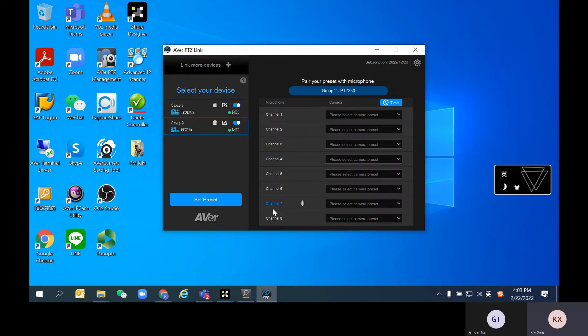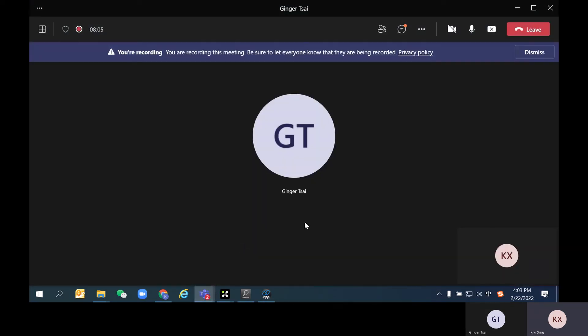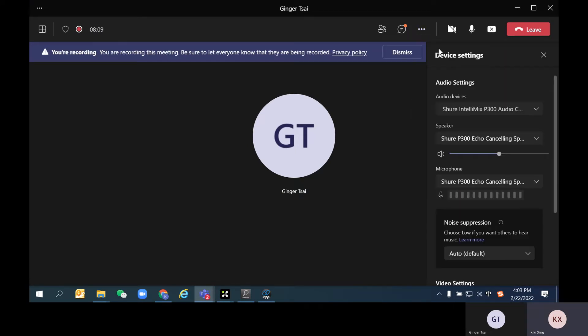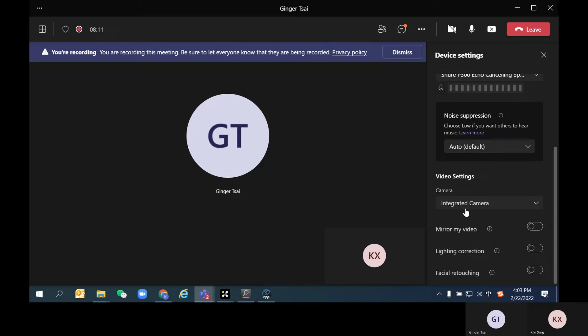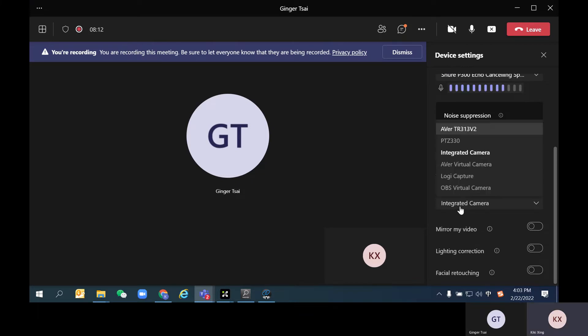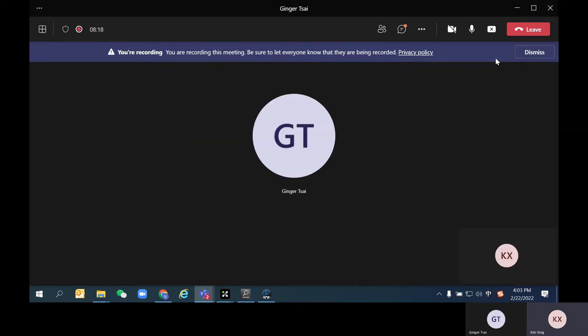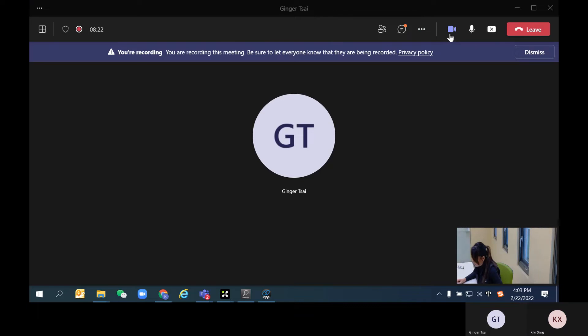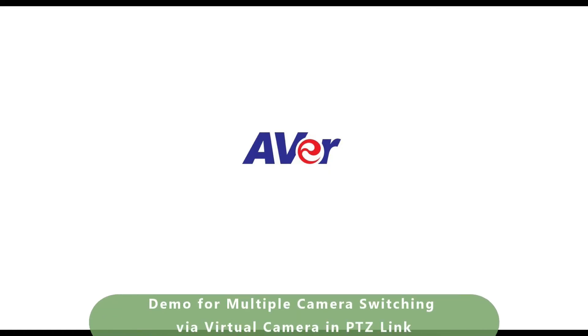Next, go to your video conferencing application. Here I'm using Teams as an example. Go to Settings, Device Settings, and make sure you choose the AVer virtual camera. As long as you've activated it, the camera feed from PTZLink is now going through to Teams.